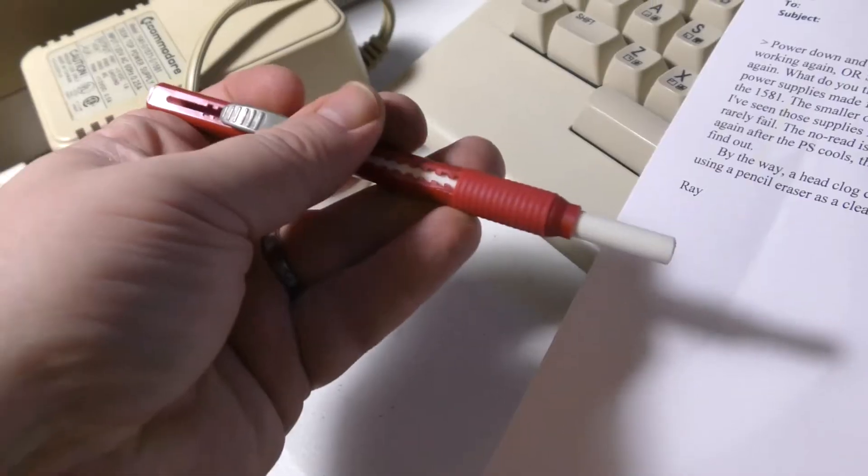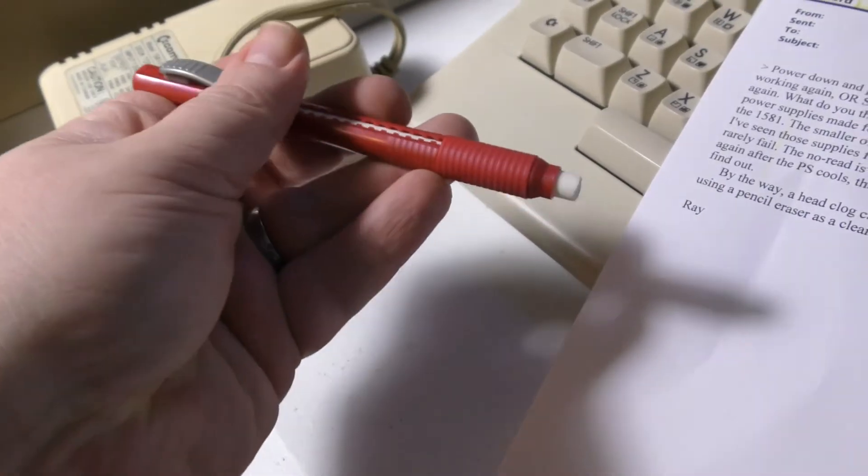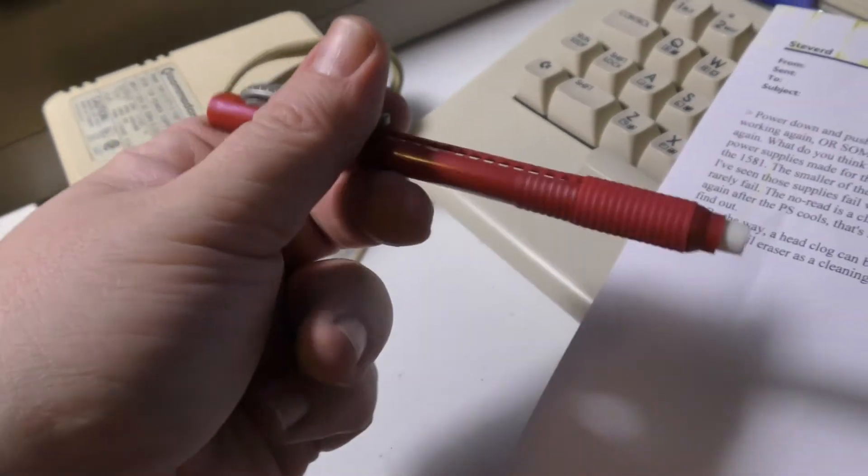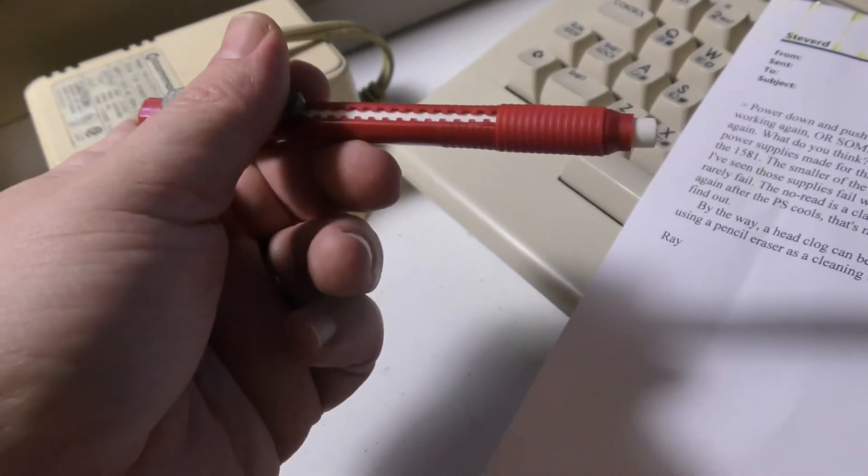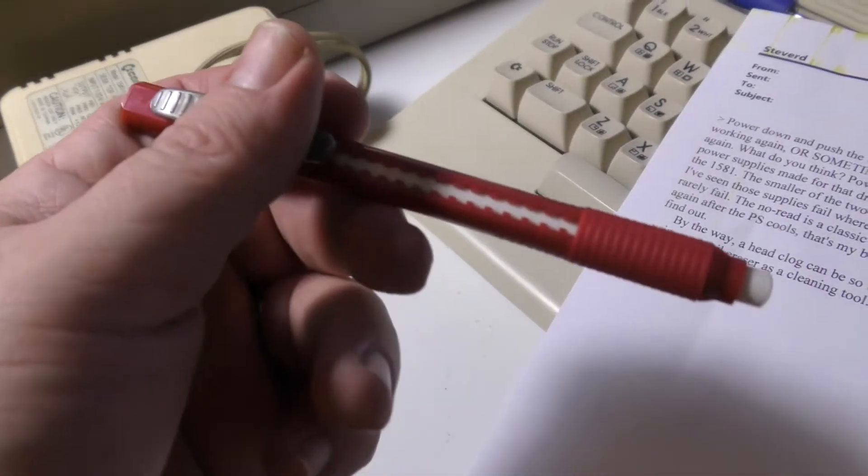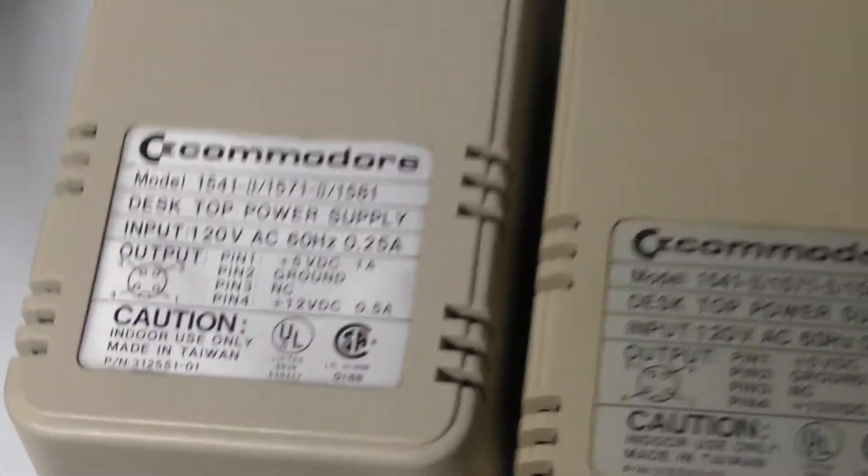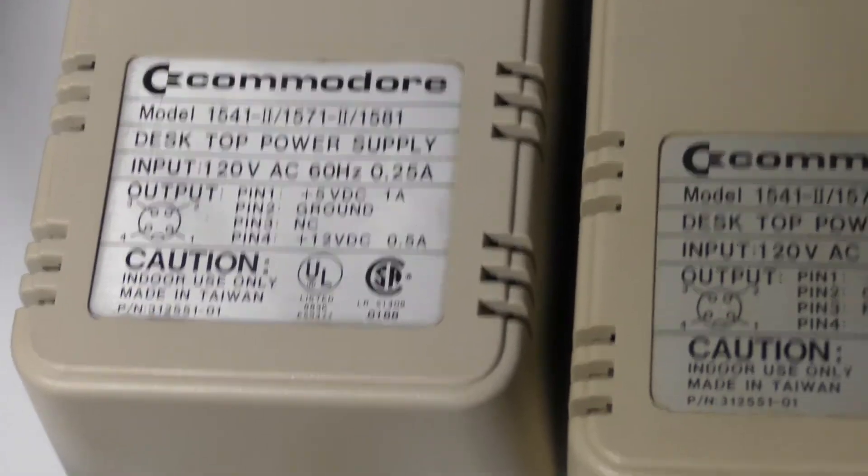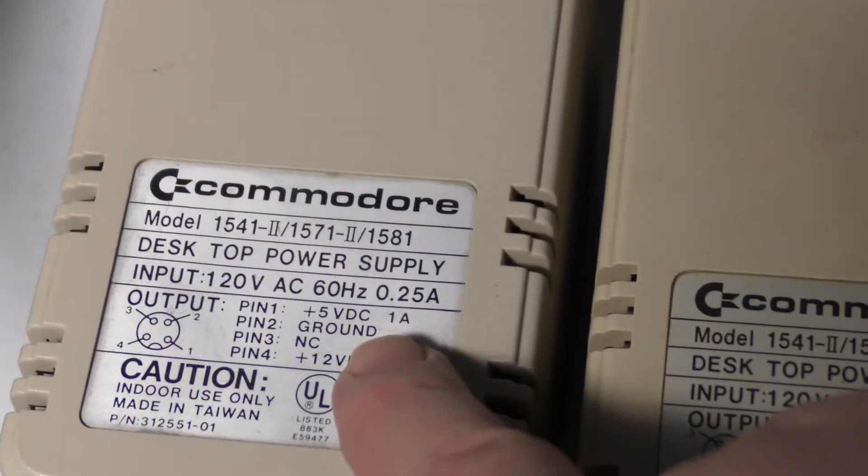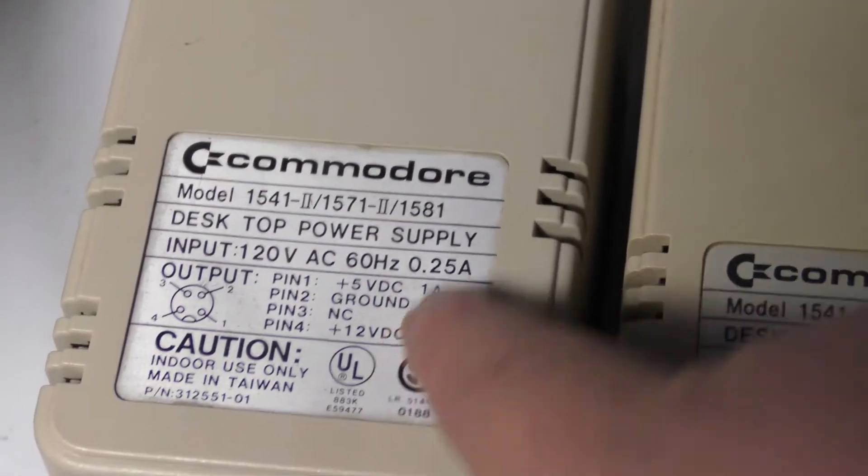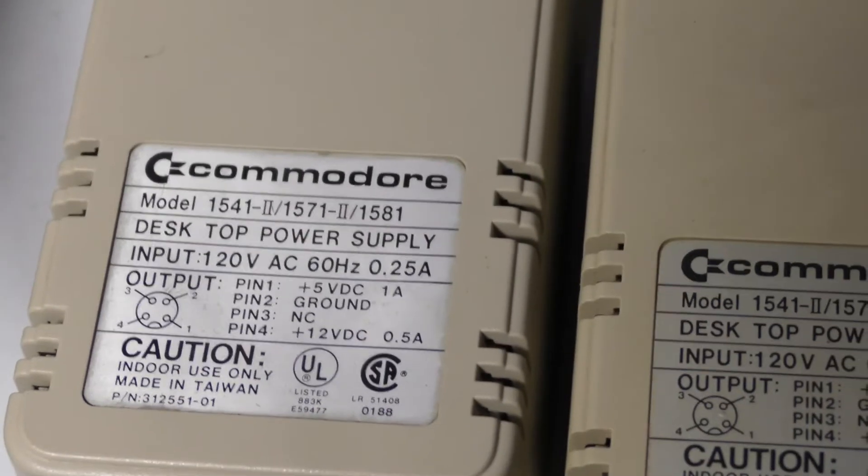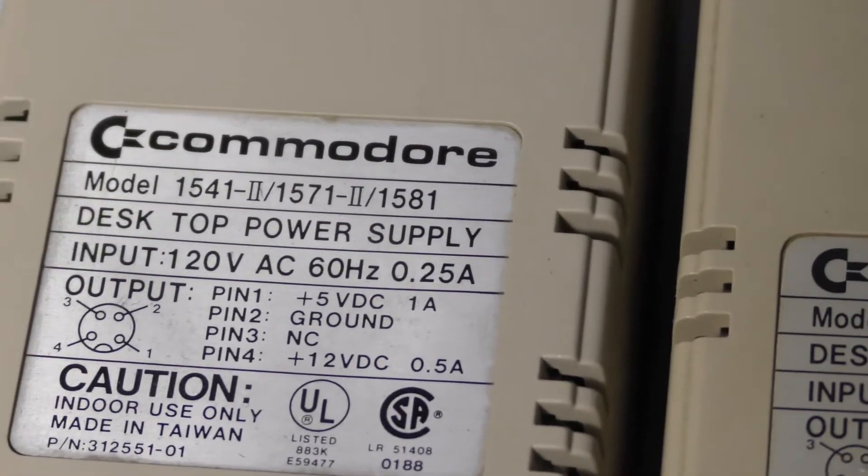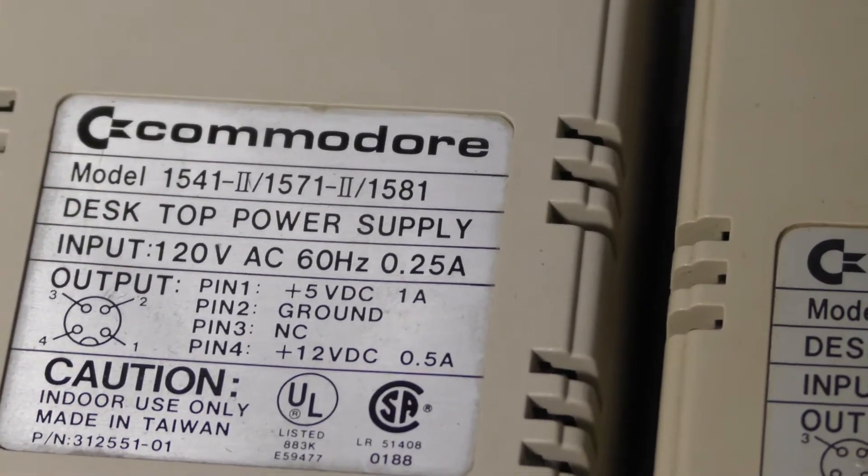Let me show you the power supplies. If you're going to buy one of these, you want this to be the one amp version, right here. The one amp is a lot more reliable and rarely fails. I'll show you which one you don't want.